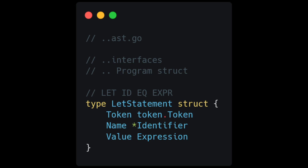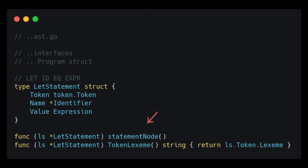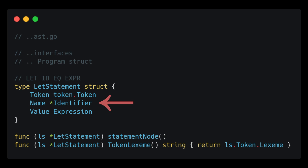We also need a field for the expression that will produce a value, and we will store the let token as well. Let statements do not produce values, so it will be a type of statement node — we will implement that marker method. We will also implement the token lexeme method, which returns the lexeme of our token field. For the name property we are using an Identifier class, which we will now create.